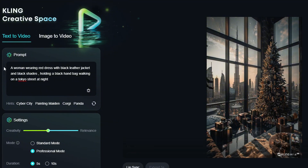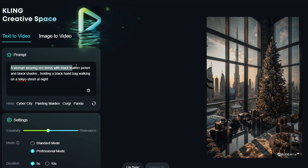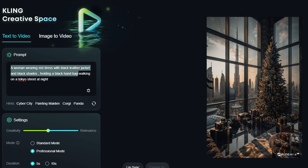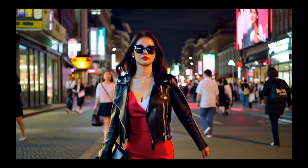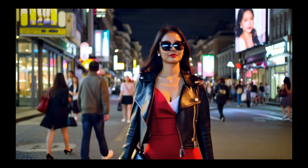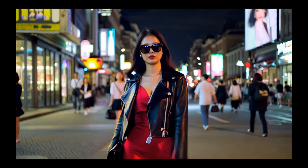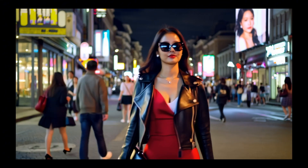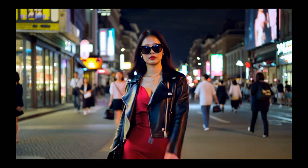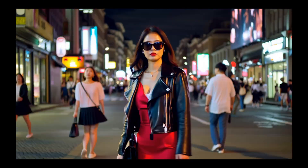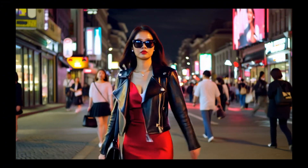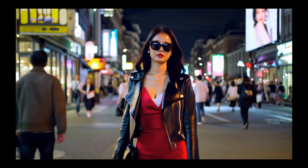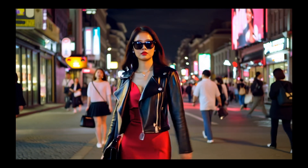Now let's try our famous Sora prompt: a woman wearing a red dress with a black leather jacket and black shades, holding a black handbag, walking on a Tokyo street at night. Version 1.6 nailed it — look at the way she swings her hand, the way she's walking. Each and everything looks very realistic. It captured every single detail: the black leather jacket, black sunglasses, red dress, and black shoulder bag. In terms of prompt relevancy, it captured every single detail.